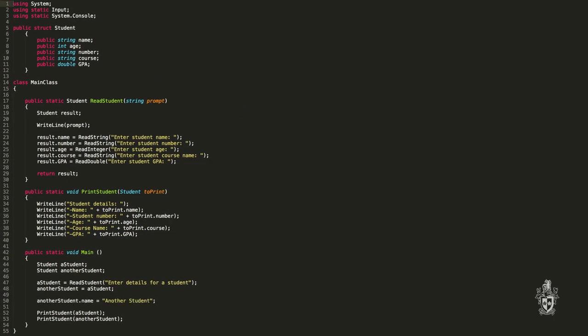Another cool thing we can do with records is that I've declared another student variable, and notice that a_student is assigned the result of calling the read_student function. When that function returns, we copy all of that data into a_student. We can also do that between variables ourselves — we can say another_student is assigned a_student, just like you would with an integer or a string. So a_student's data — the name, student number, age, course, GPA — all of that will be copied into another_student, and we'll have two copies of that data in memory. We can then modify another_student's name independently and they remain two separate variables.